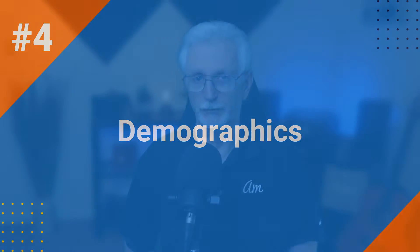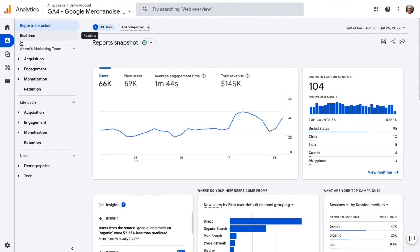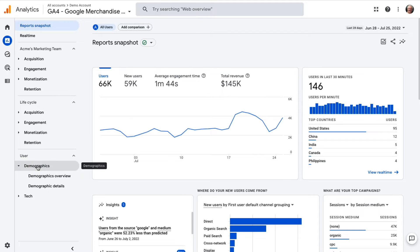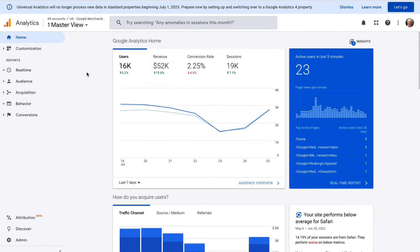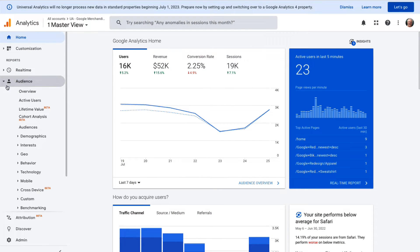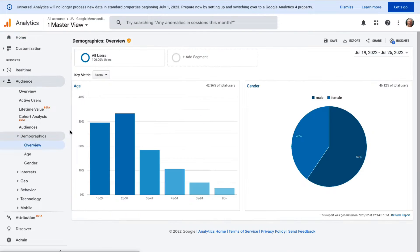If you activate the Demographics and Interest report, or Google Signals if you're using GA4, Google will tell you the age and gender of your visitors. You can use that information to tailor your message or decide who to target with your ads on Google or social media. You can find your Demographics reports in GA4 by going to Reports, then to Demographics, then to Demographics Overview. To find the Demographics report in Universal Analytics, go to Audience, then to Demographics, and then to Overview.